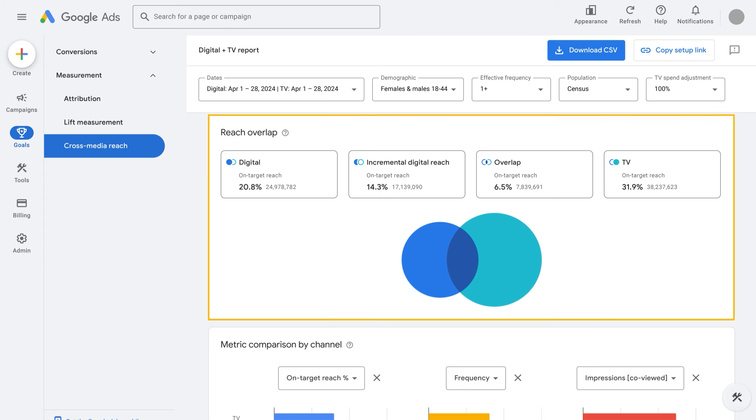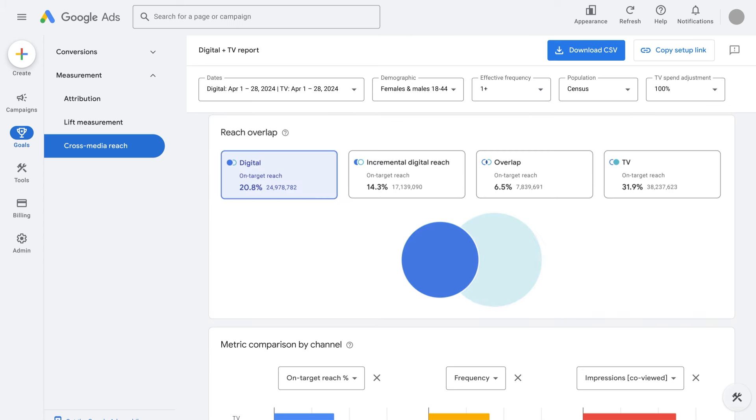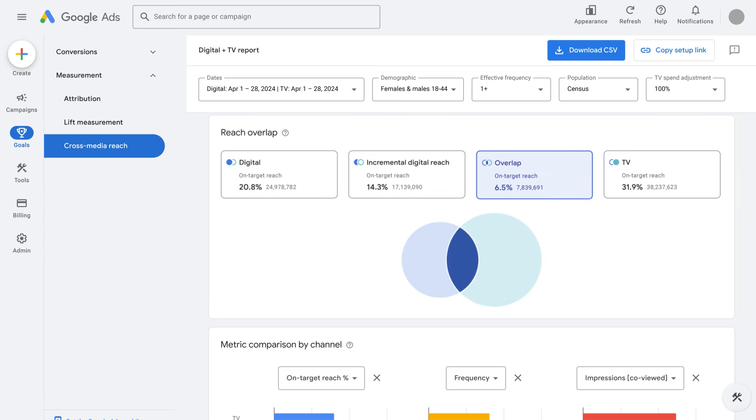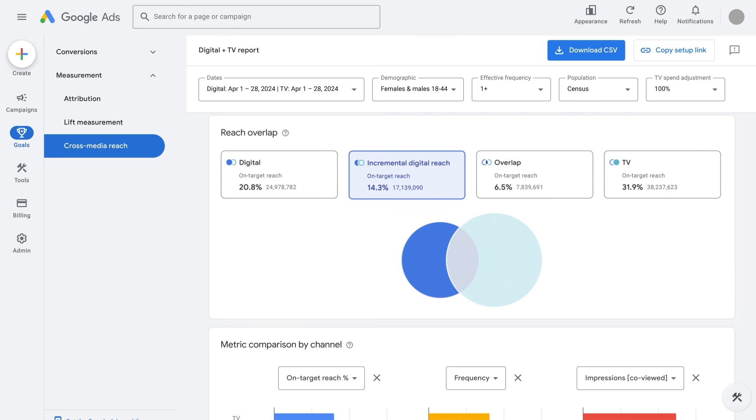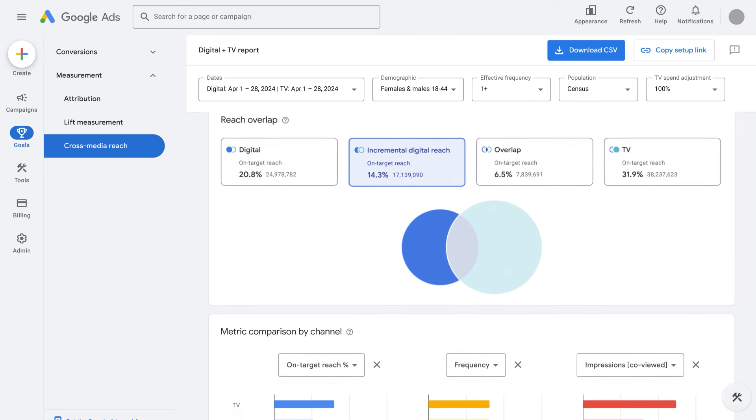Lastly, the spend allocation across digital and TV can be understood with the respective contribution to cross-media reach in mind, which is broken out into total reach from digital, total reach from traditional TV, overlap reach from both digital and TV, and the incremental digital reach.